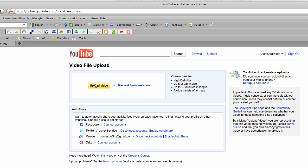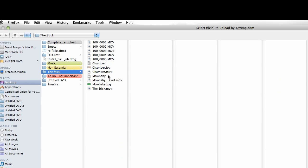Click your upload button and it will automatically assume that you want to upload from a file on your computer and it will open up a browser. Here we have chamber.move, that's a Macintosh movie format.